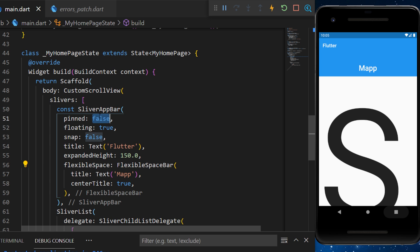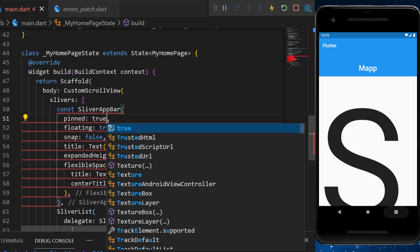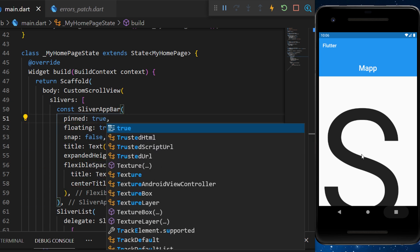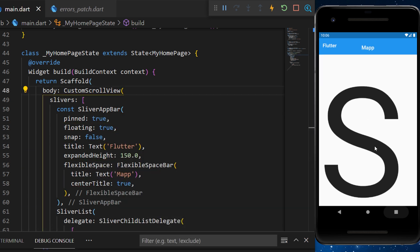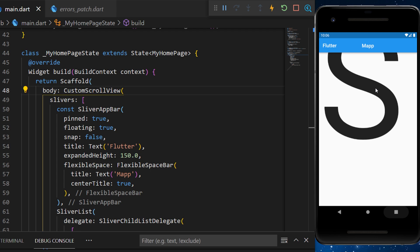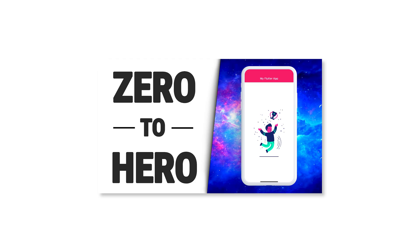Now, if we put the pinned as true, the app bar will stay, but the flexible space will disappear.